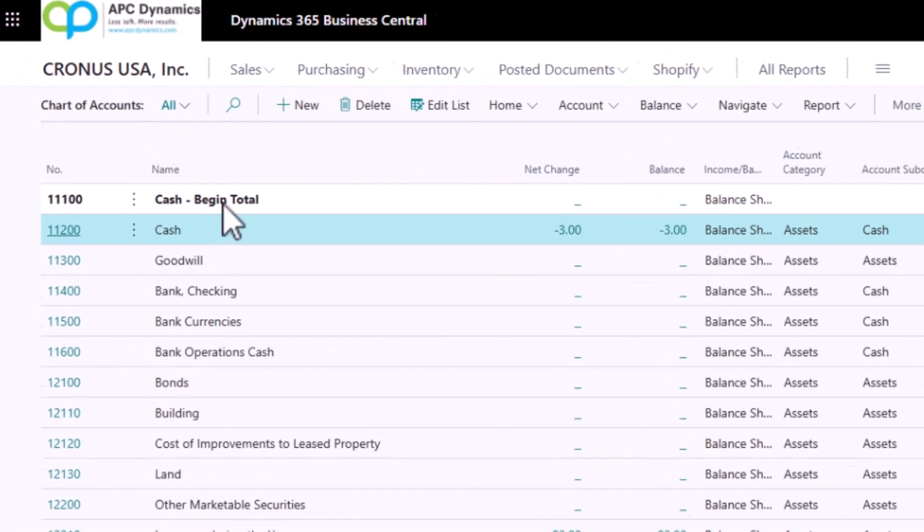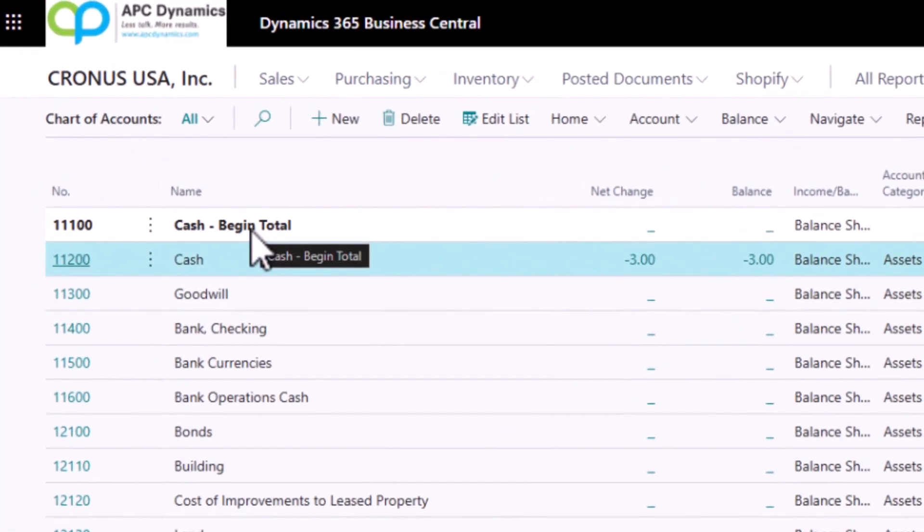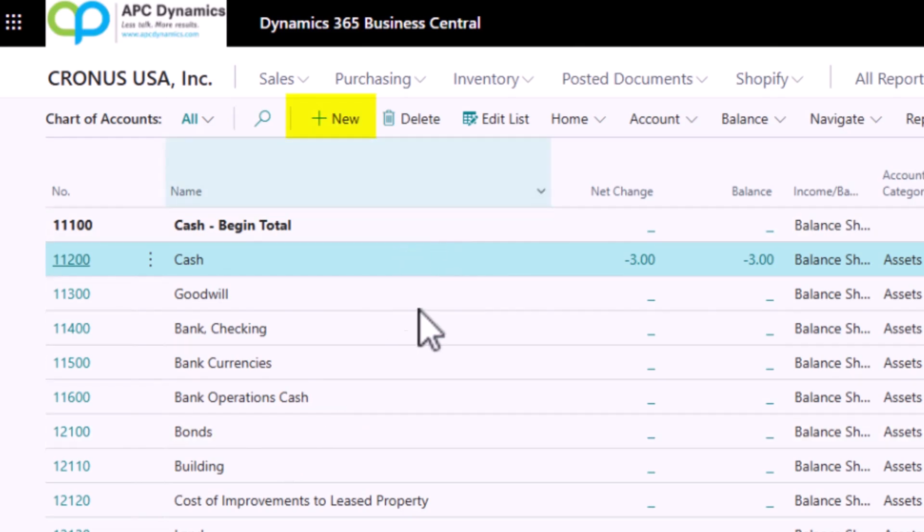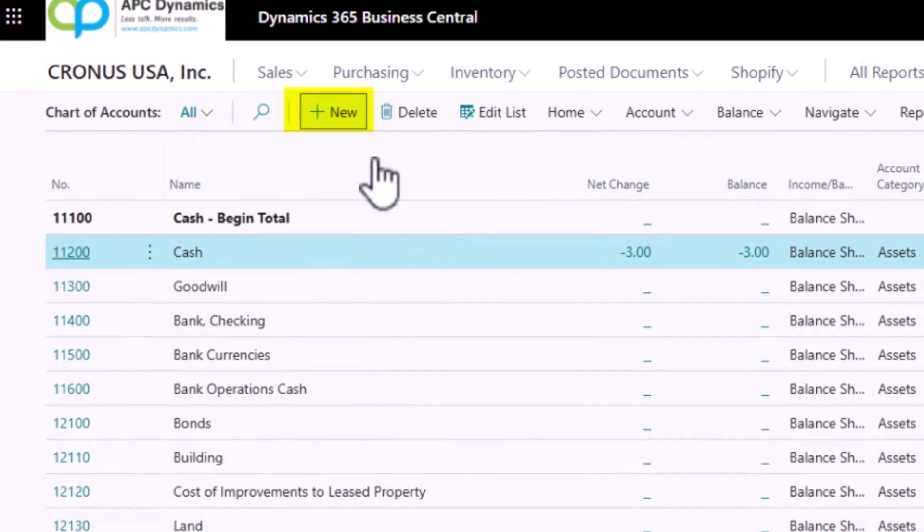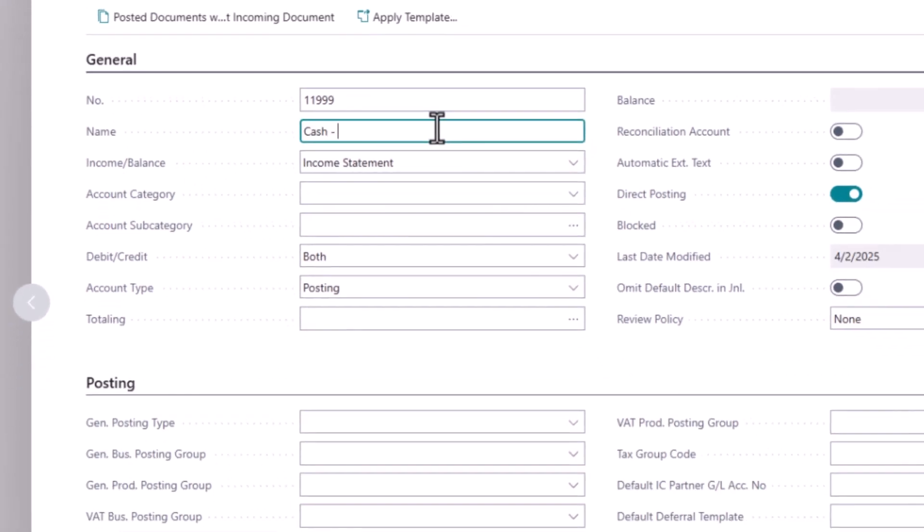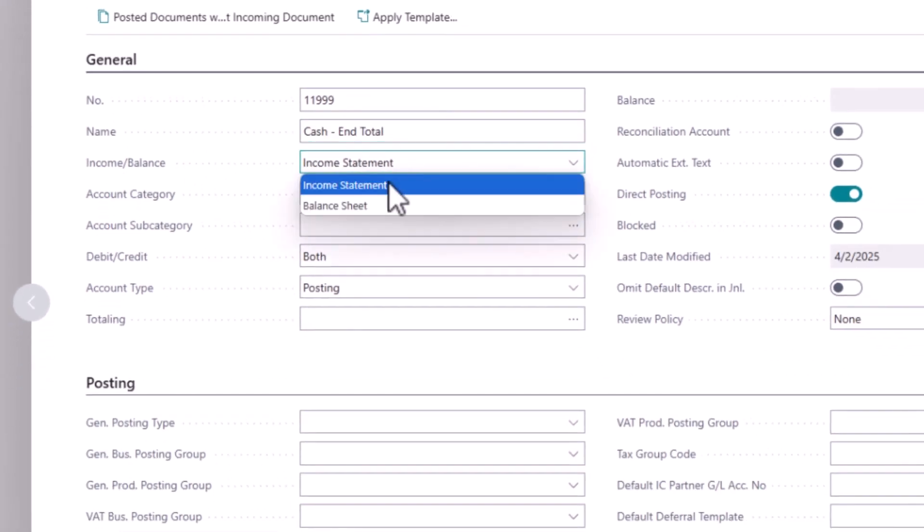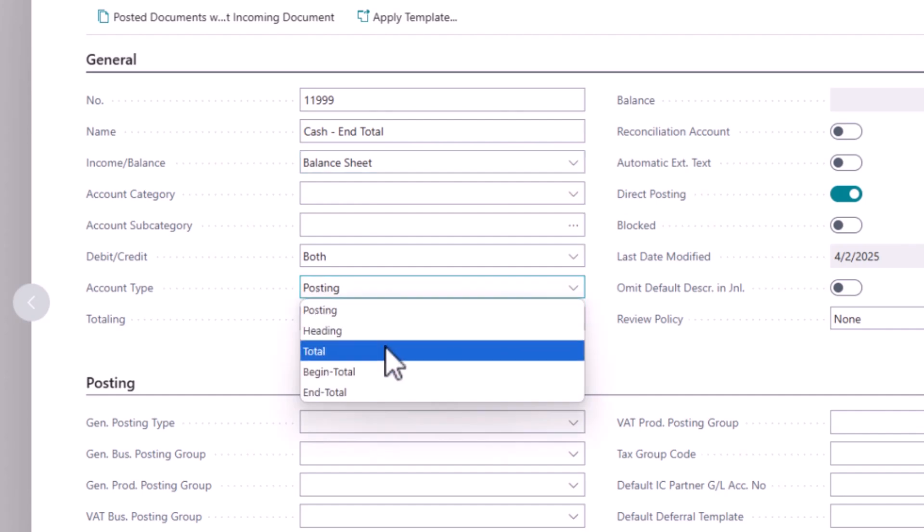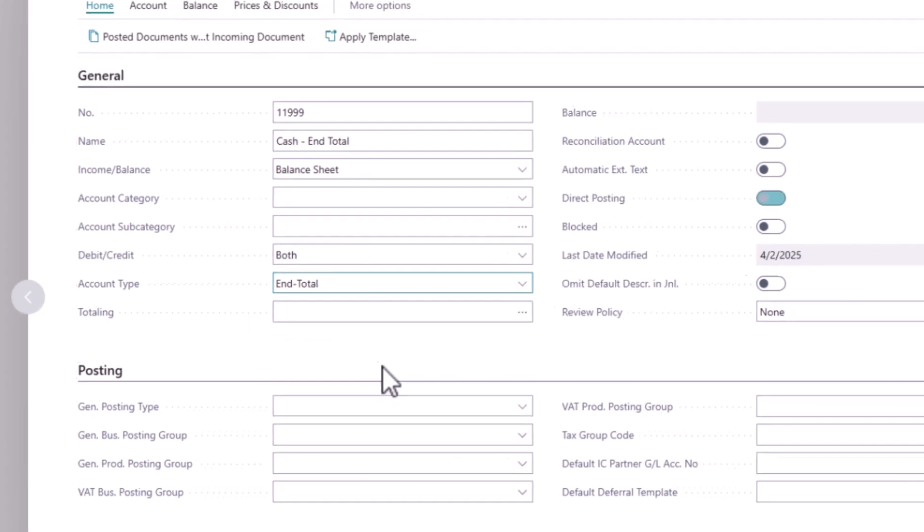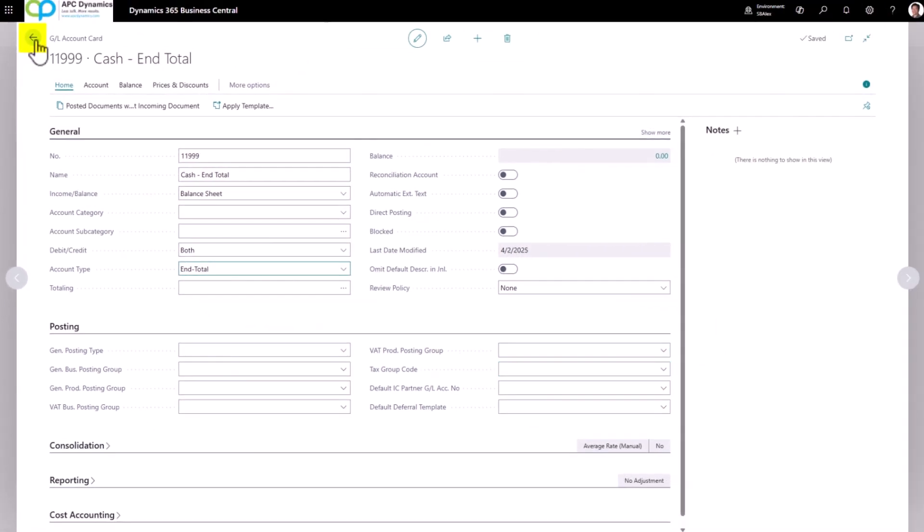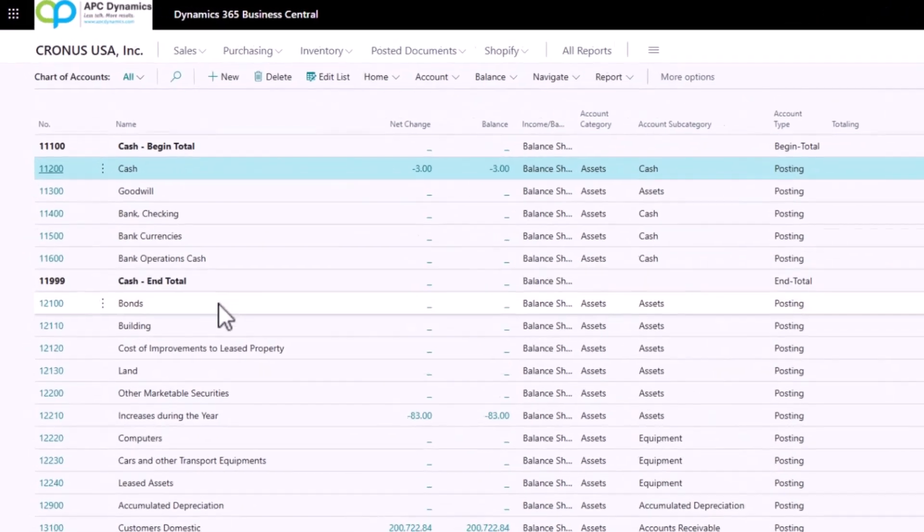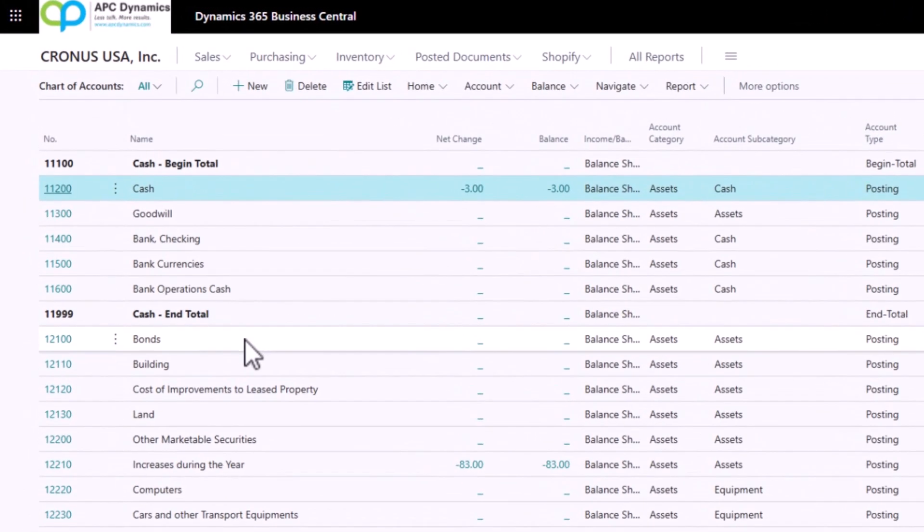So I'm going to add another account to have my cash as an ending total. Click on New, give it a number, and the account type will be Ending Total. So you'll need to go through and add your beginning total and ending total to your chart of accounts.